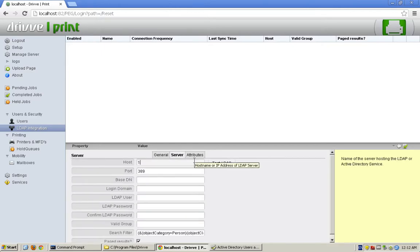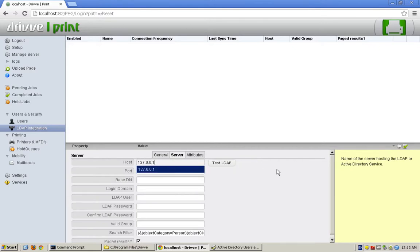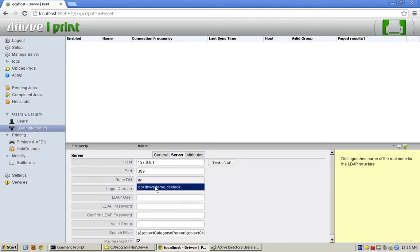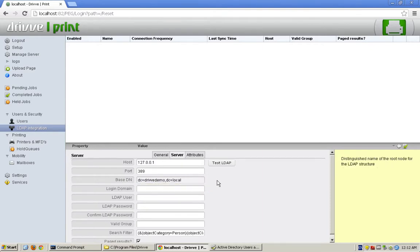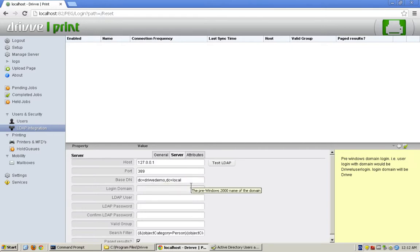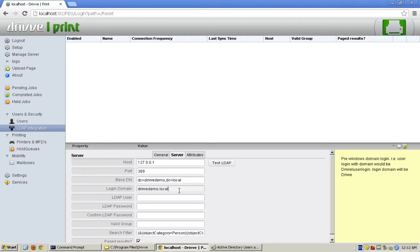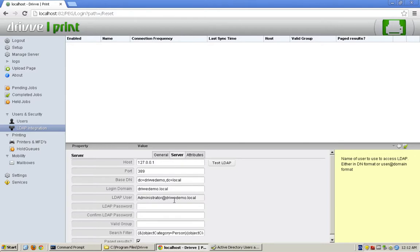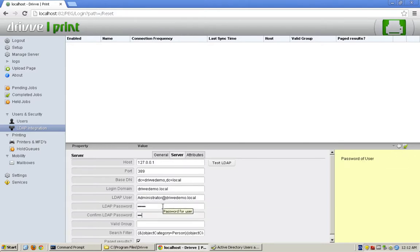If I go to the server here, I can put the host in. In this case, I'm on the domain controller so I'll just do the local IP. The port is 389, which typically doesn't change. I'm going to put the base DN for this server. In this case, it's dc=DriveDemo, dc=Local. The login domain is going to be drivedemo.local. My user is administrator@drivedemo.local, we're going to use a fully qualified name. I'm not going to tell you my password, but I'm going to enter it.